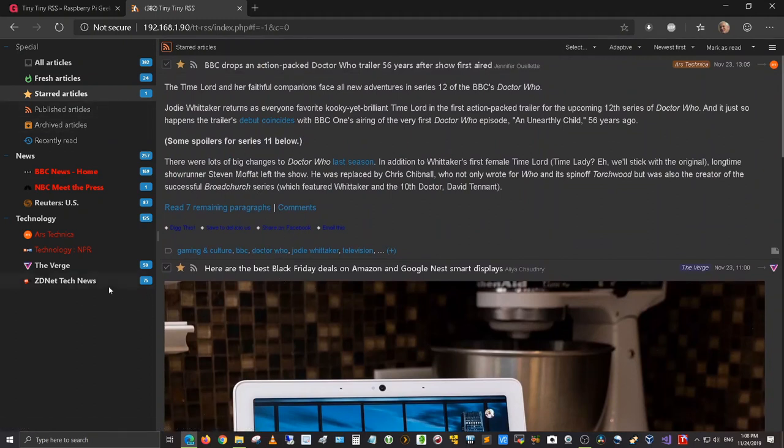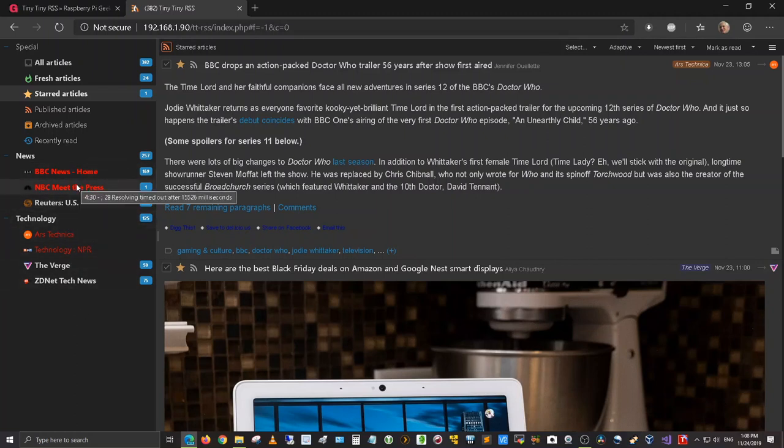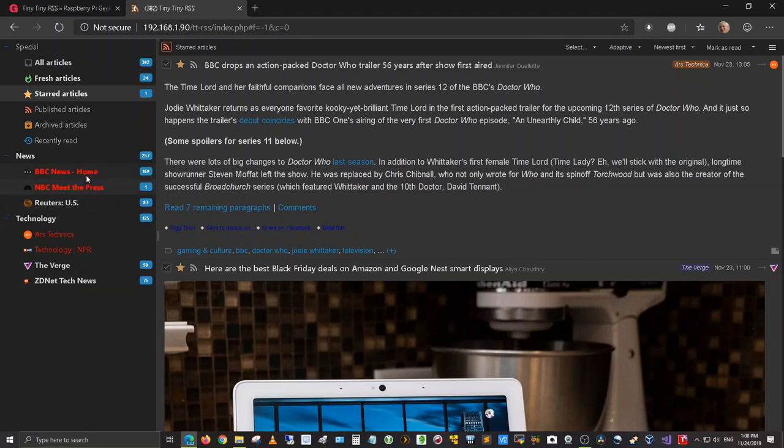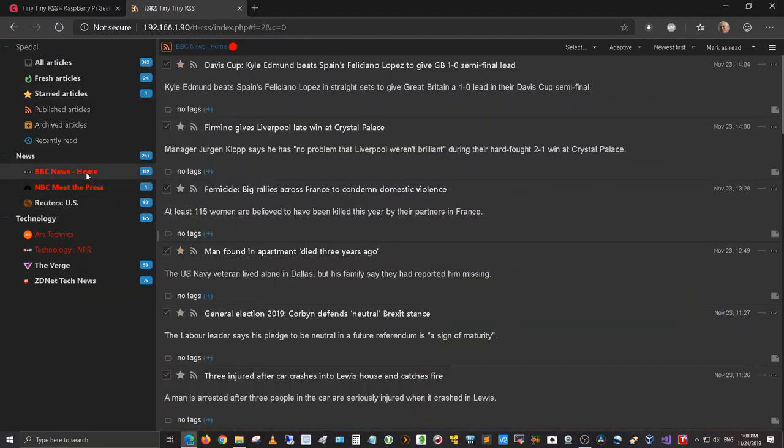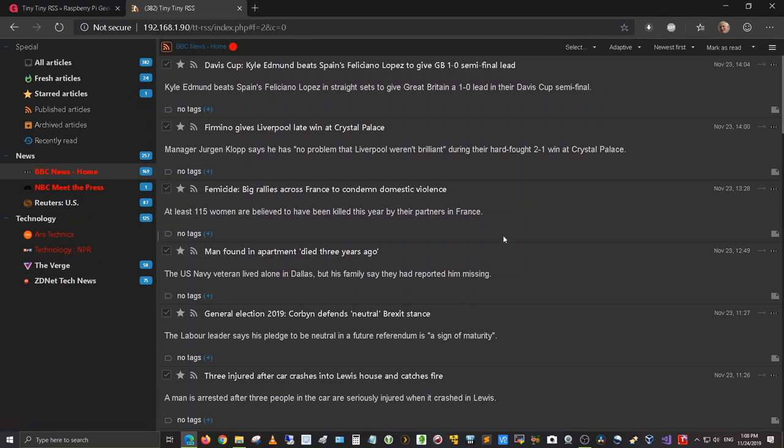And so, this has been the tiny, tiny RSS news aggregator for the Raspberry Pi model 3 or model 3B plus, which is what I have.